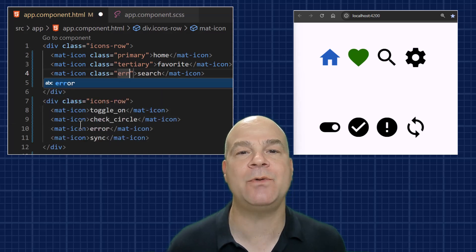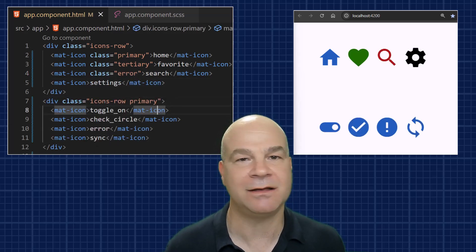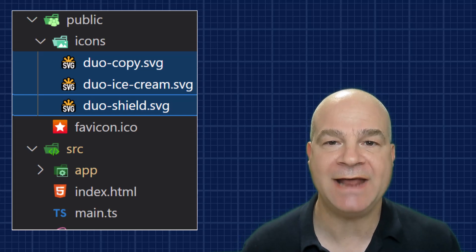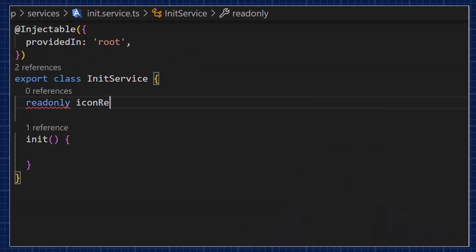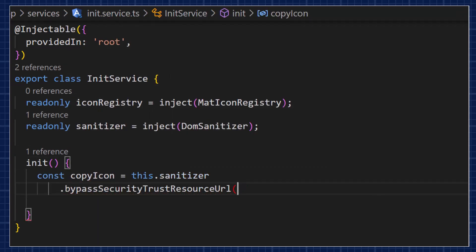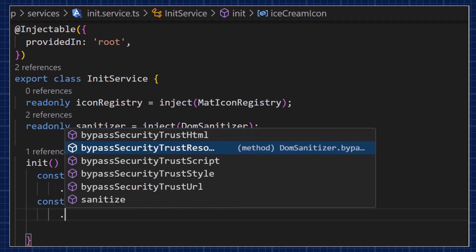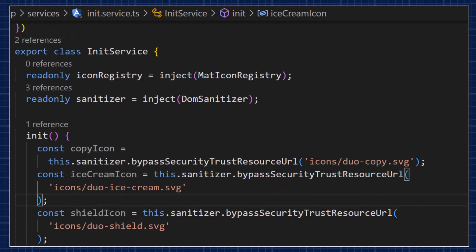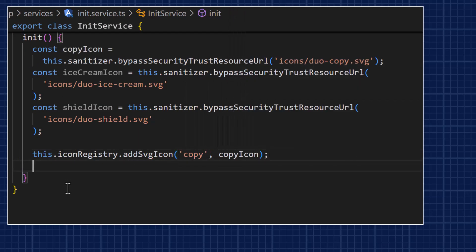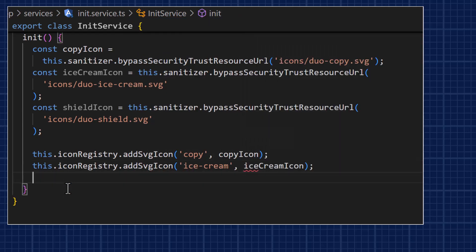Now let's say I want to use three custom icons that aren't part of the Material icon set. Angular Material allows you to use your own custom SVG icons by using the icon registry service. You drop the SVG files into the assets or public folder, then create a service to handle initialization. This service injects the MatIconRegistry service, and we also need the DOM sanitizer, which sanitizes your SVGs to prevent malicious code.